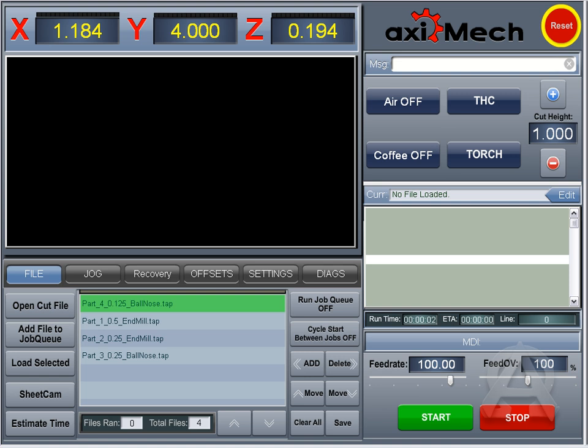Hello, this is Jason Blake, and I'm going to be going over the Plasma 1 screen here. I'll start up in the top left corner and work my way down.